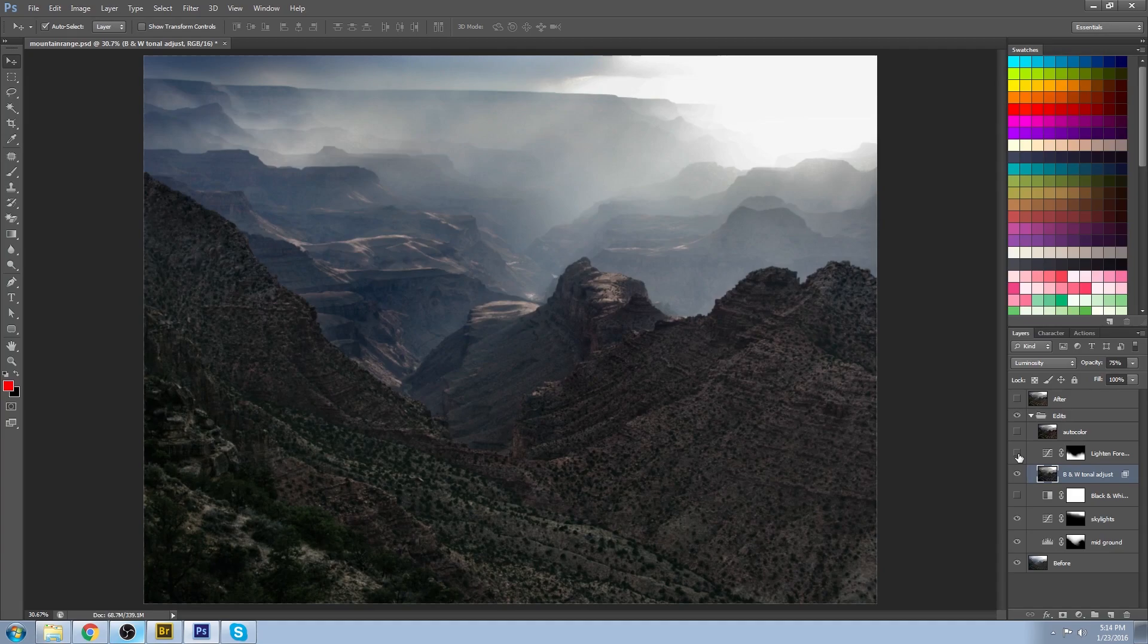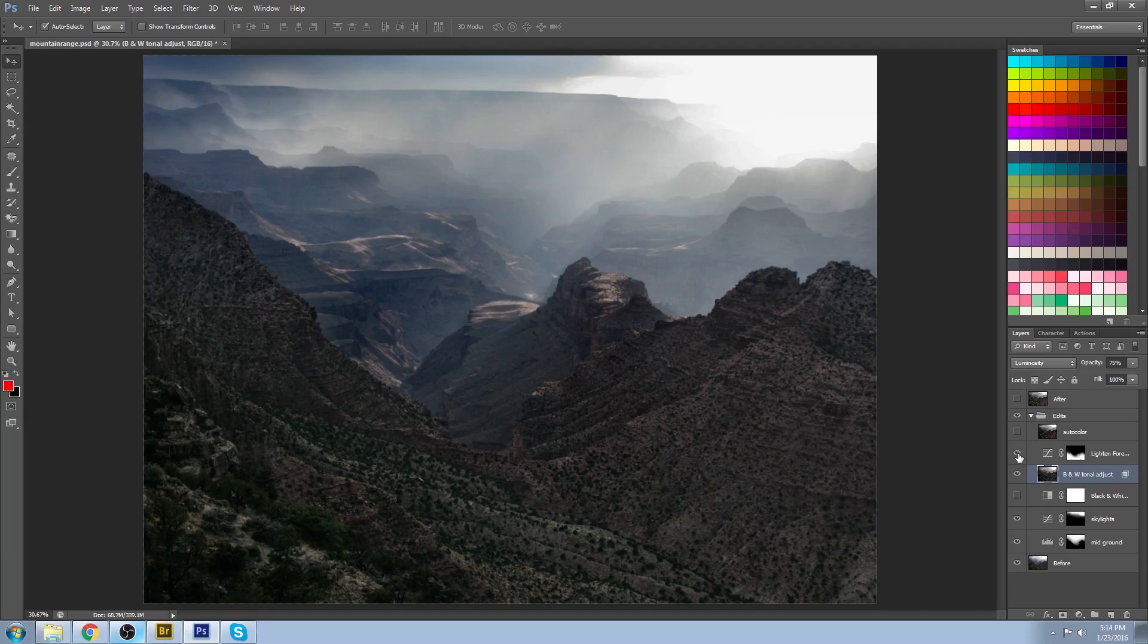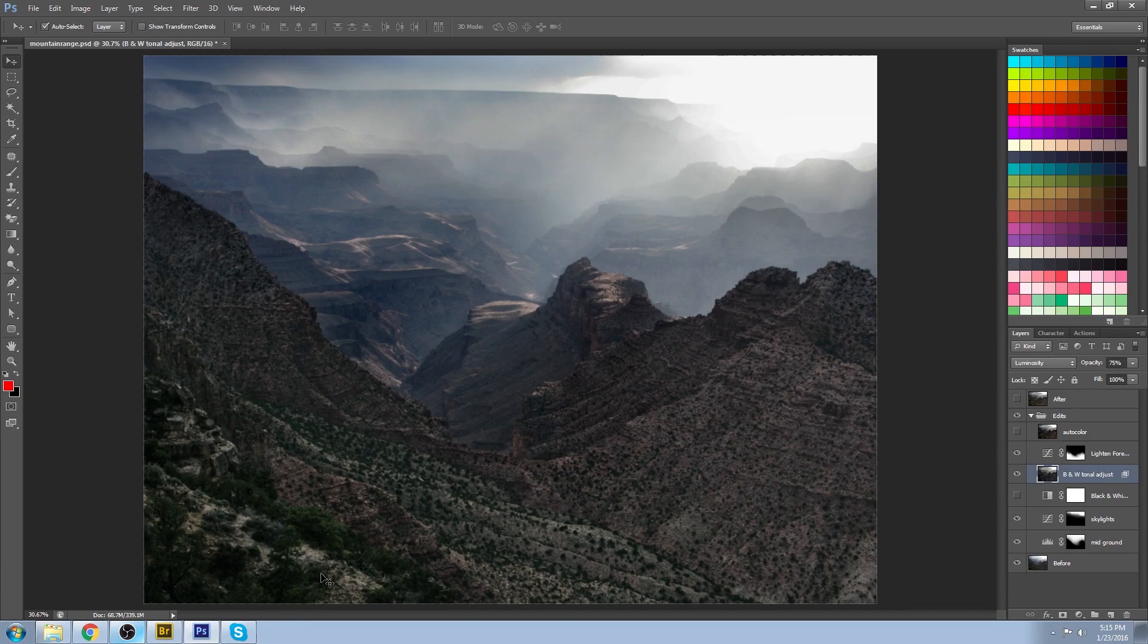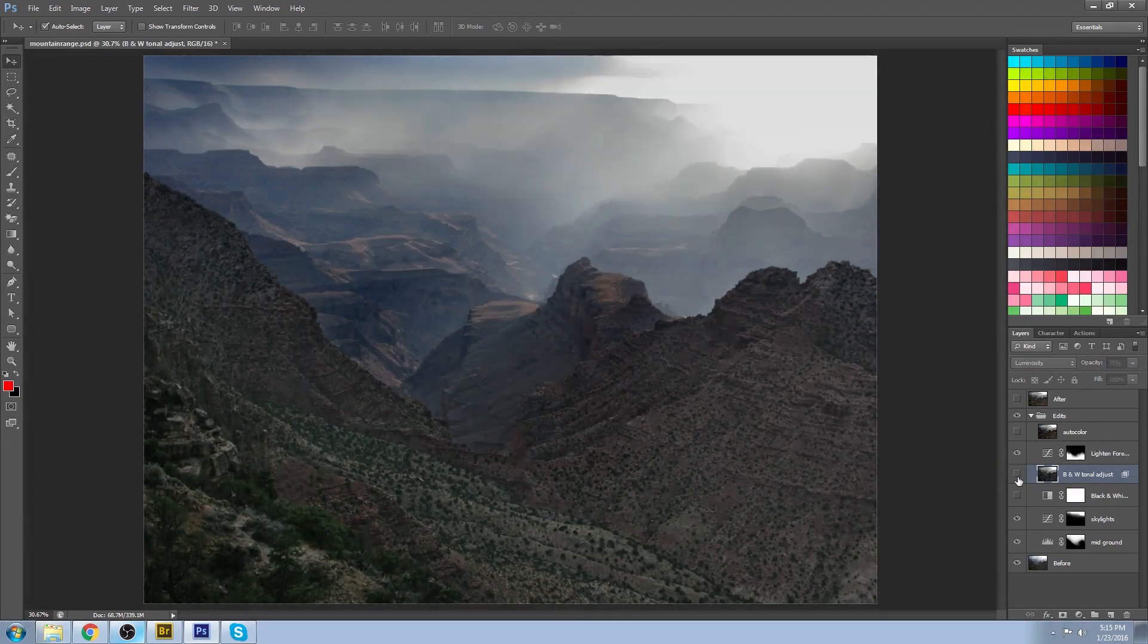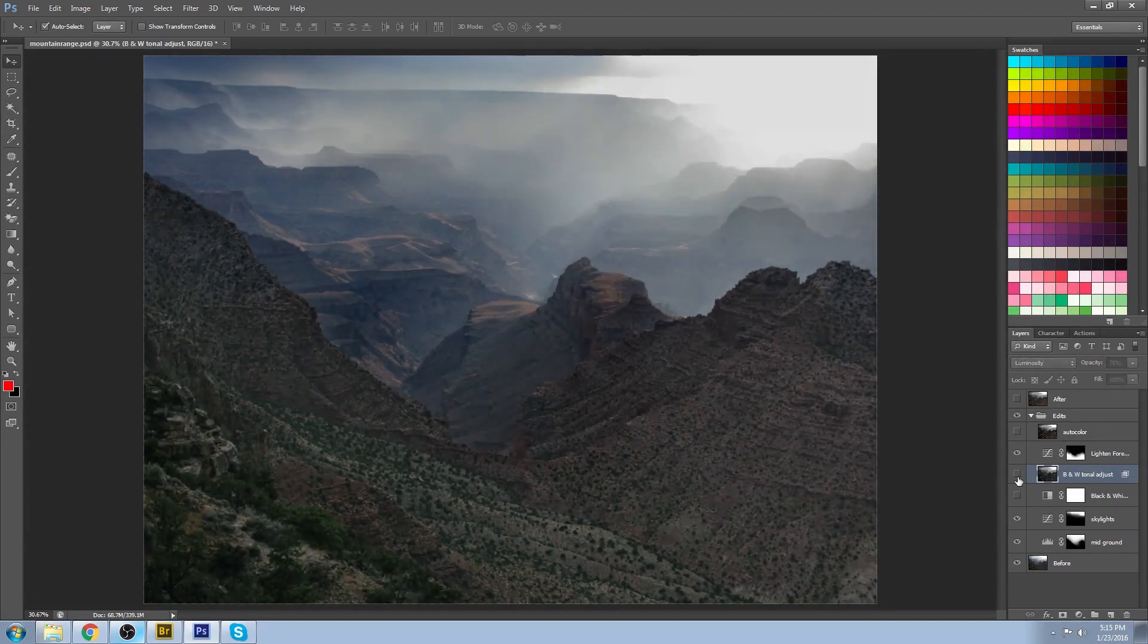So if I turn that on, you can see it brightens up all of those mid-tone values. That doesn't ruin the darks and it doesn't blow out the whites, just increases those mid-tones that are slightly on the darker side.